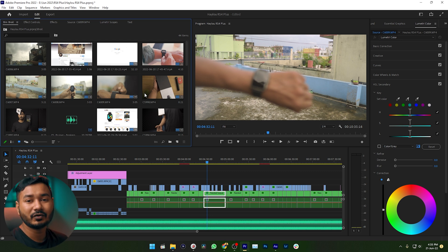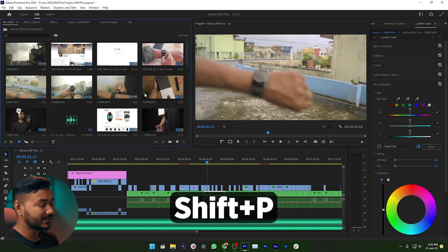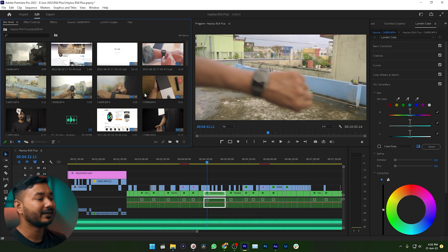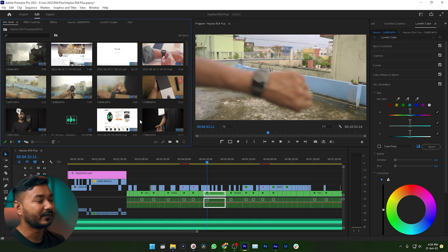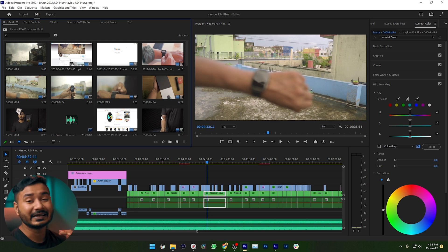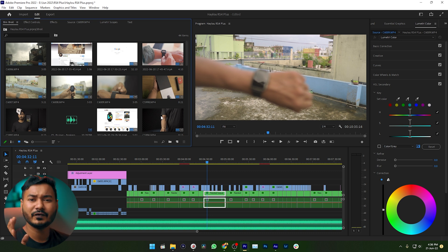If I want to make a poster frame for this clip, I need to press Shift and P — then it will set as a poster frame. If I just move my mouse cursor, you can see this frame is not changing. I can now easily find out this clip whenever I need it.